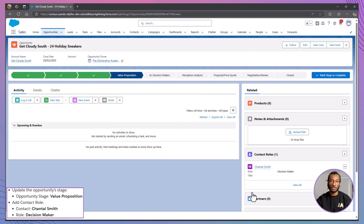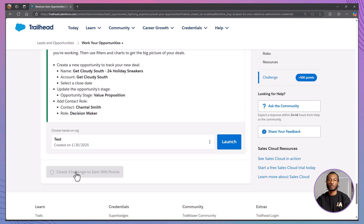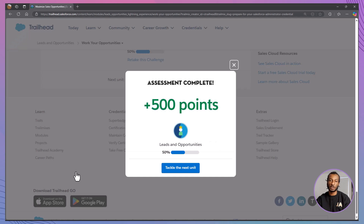And that's it! Step by step, you've successfully created an opportunity, updated its stage, and added a contact role. In this module, we've explored how to work with opportunities — from understanding their stages and managing them with pipeline inspection, to creating opportunities and adding contact roles. These steps are crucial for tracking deals and ensuring no detail falls through the cracks. Remember, opportunities are not just records — they're your roadmap to closing deals successfully.